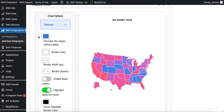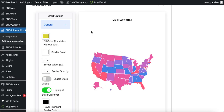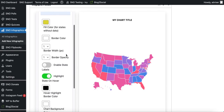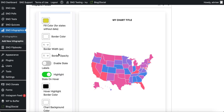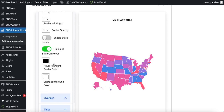Under 'General' you can set a fill color for states without data — for example I'll set this to yellow. The fact that nothing changed on the right is a good indication that all of my states have data. You can also change the border color with opacity, turn on state labels, and turn on different highlighting effects.